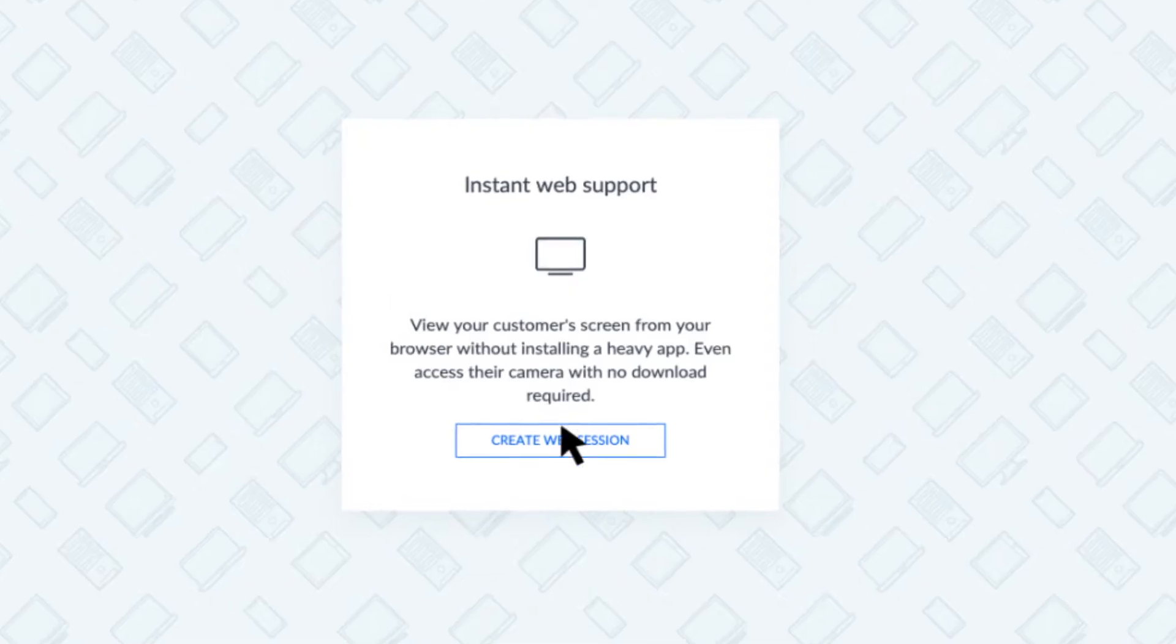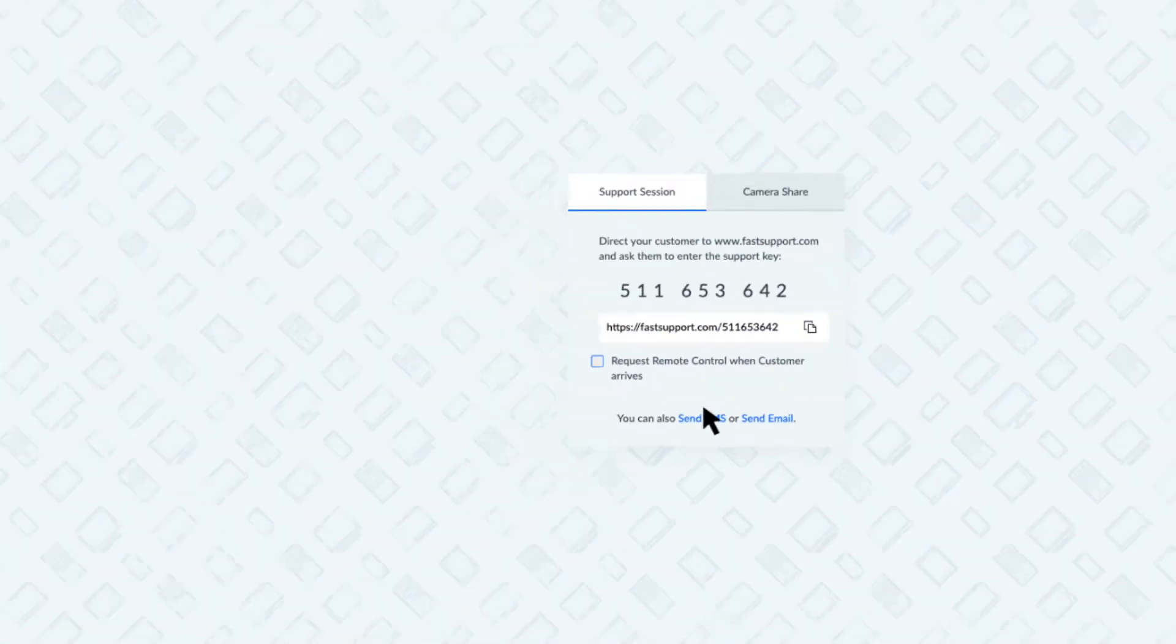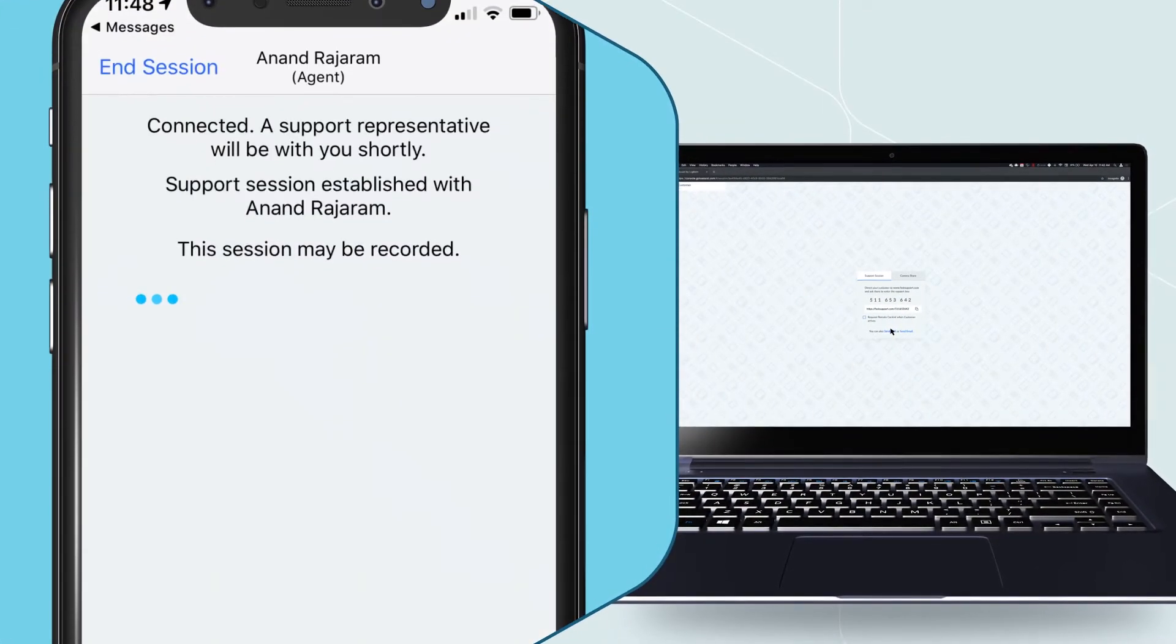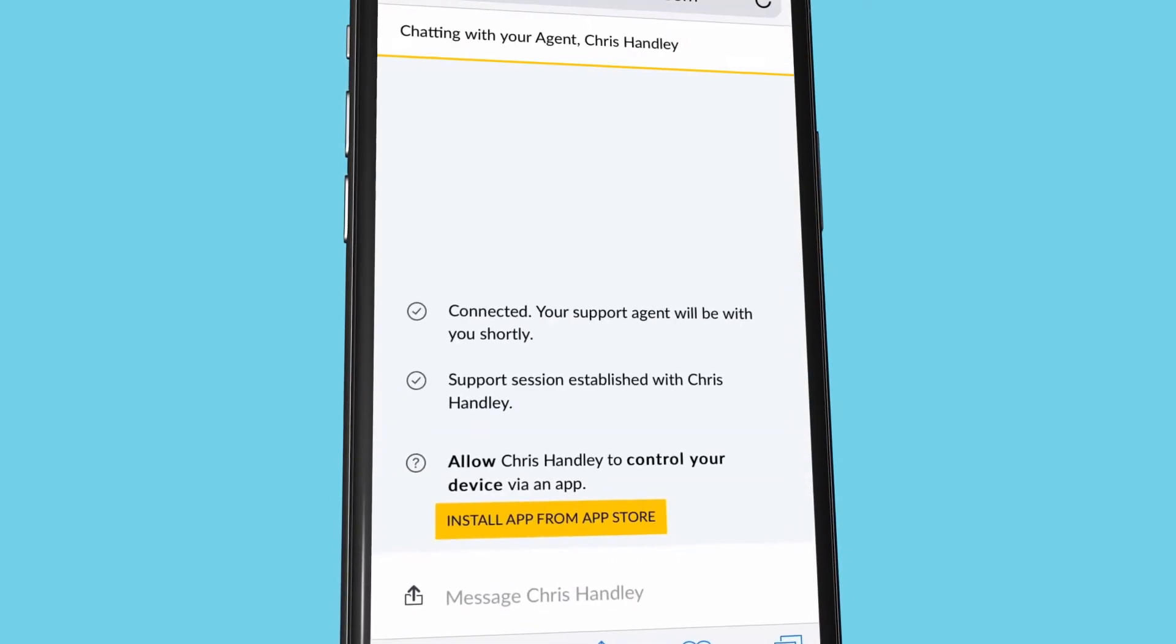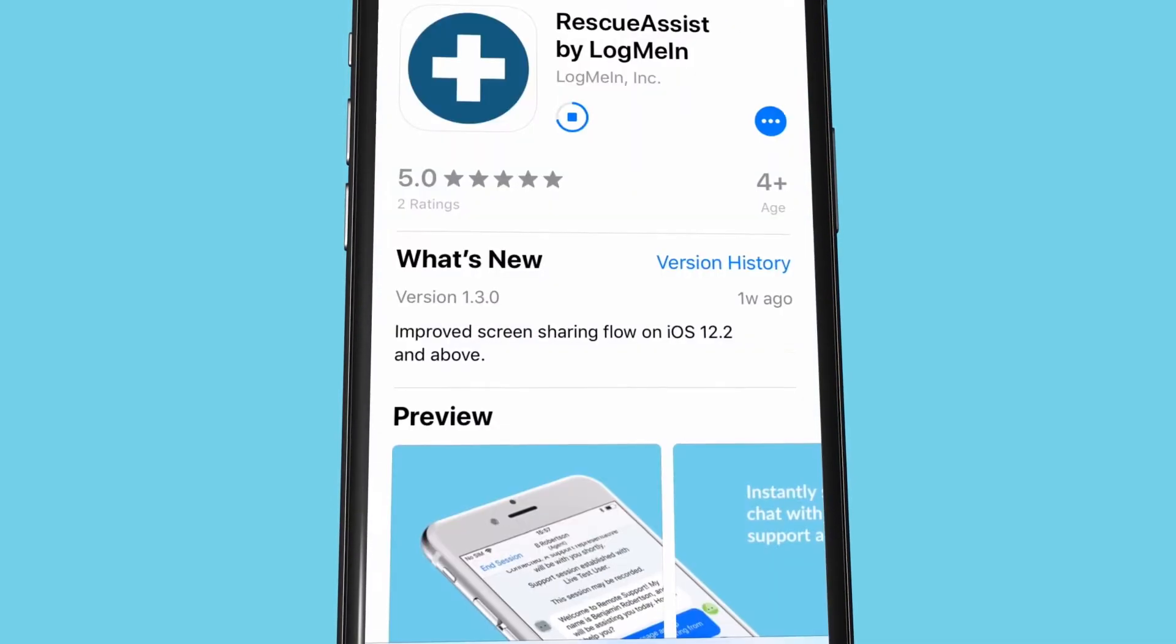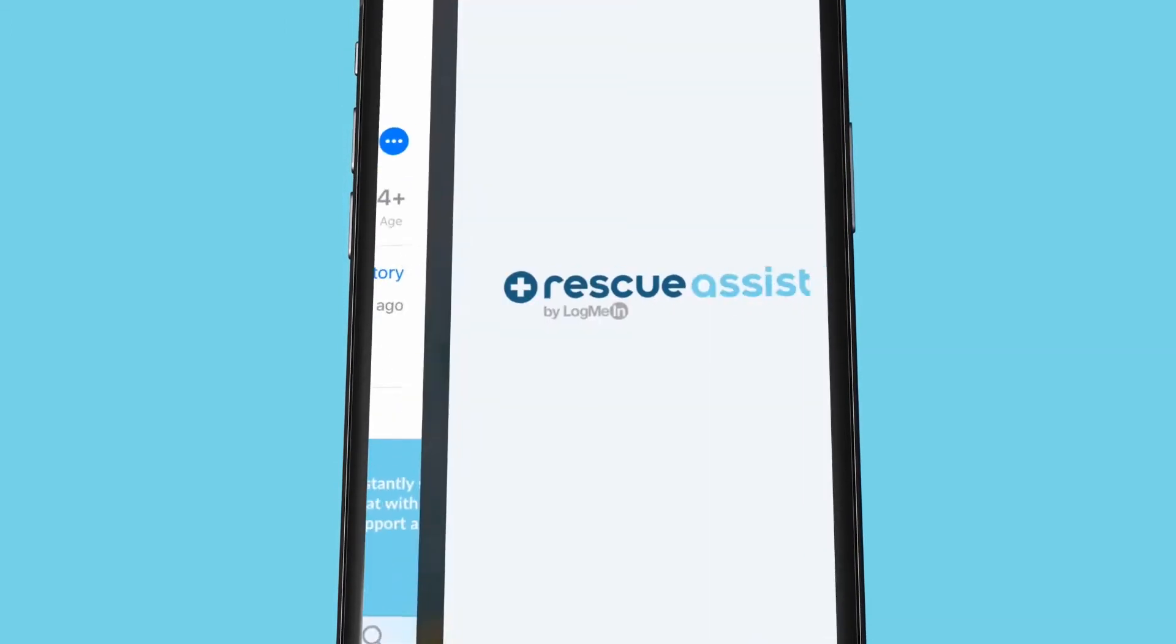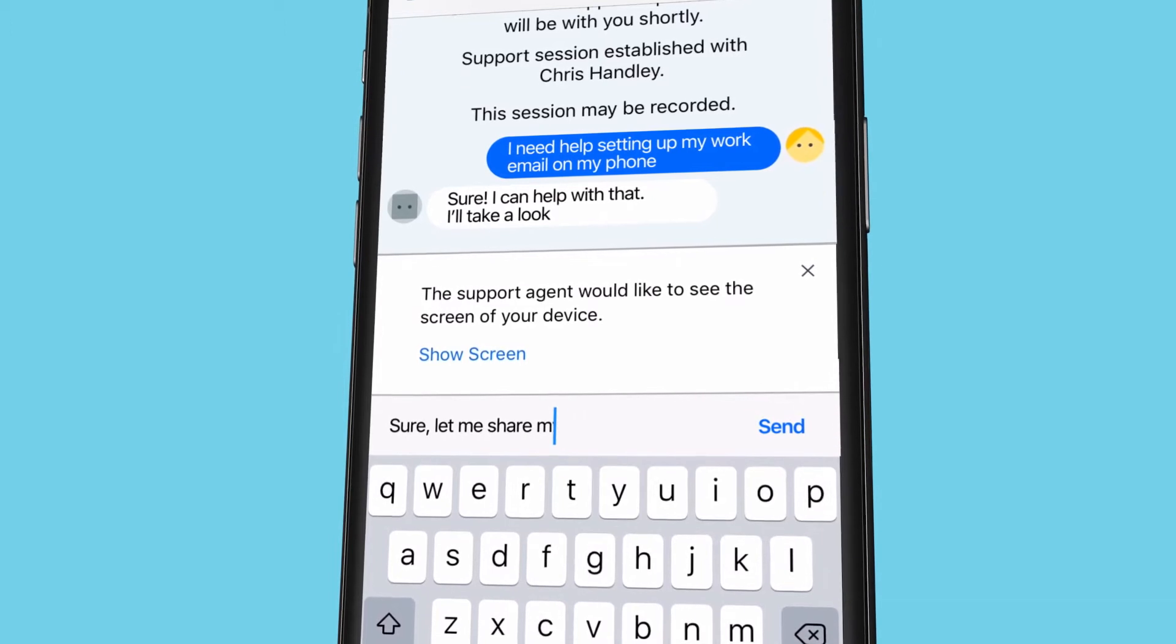Sessions start fast right from the web. You can text a link to join. Users with a Rescue Assist app go straight in. Those without the app open a web session where they can chat with the agent and tap a button to go directly to the Rescue Assist app store page. Once downloaded, the app automatically connects to the session—no pin codes or extra steps needed.